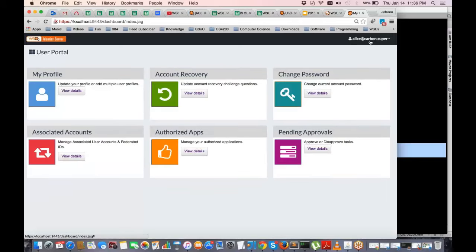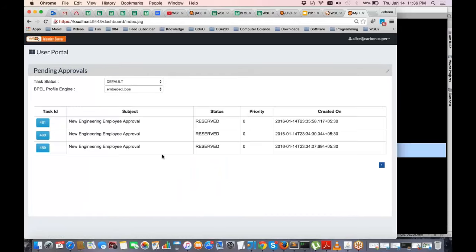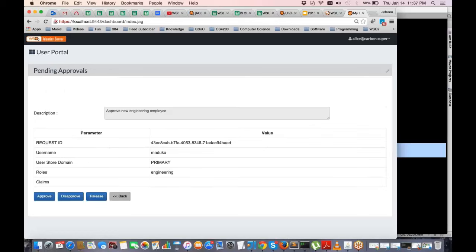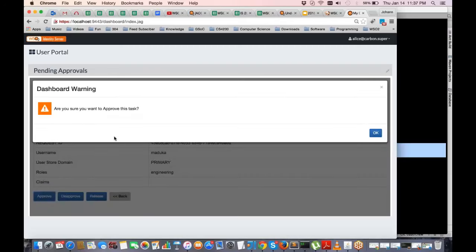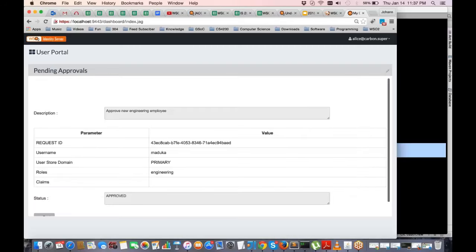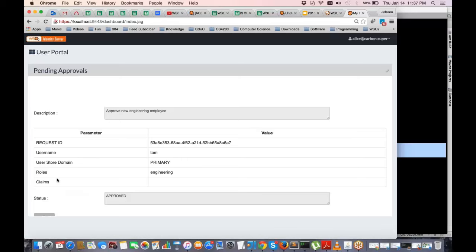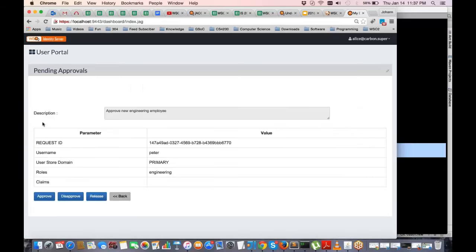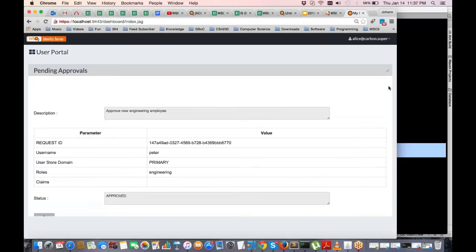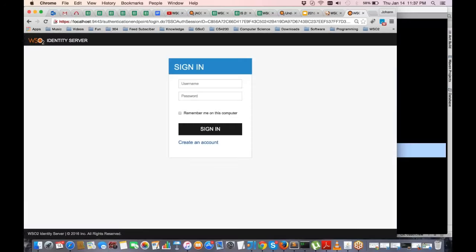I'll go to the IS self-service dashboard, logged in as Alice who is in the HR manager role. Under her pending tasks, I can see all three tasks for the users added. I click on a task and approve it — this is the first step. I'll approve all three tasks.